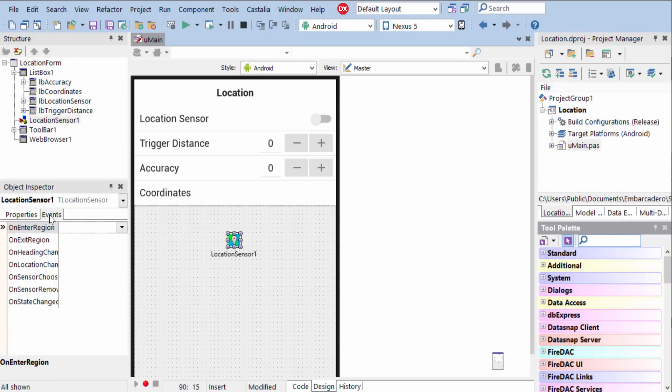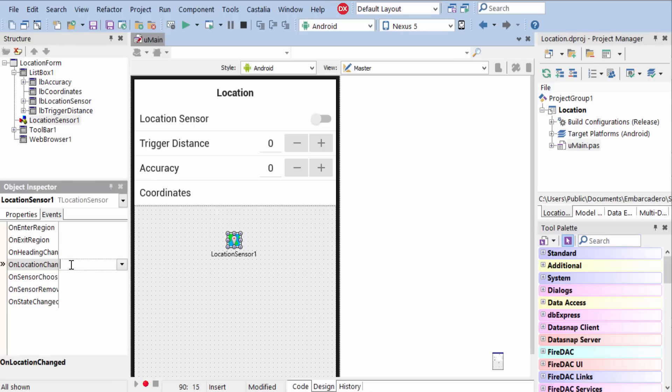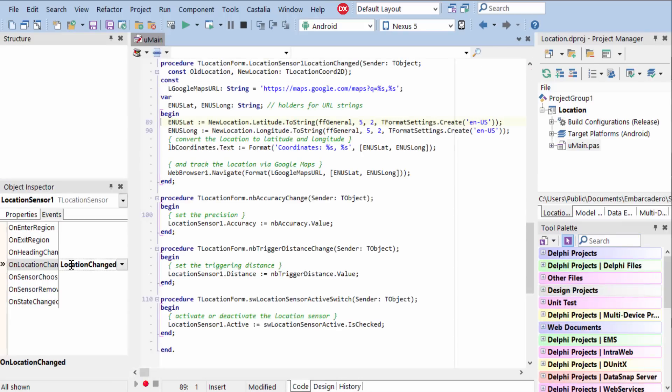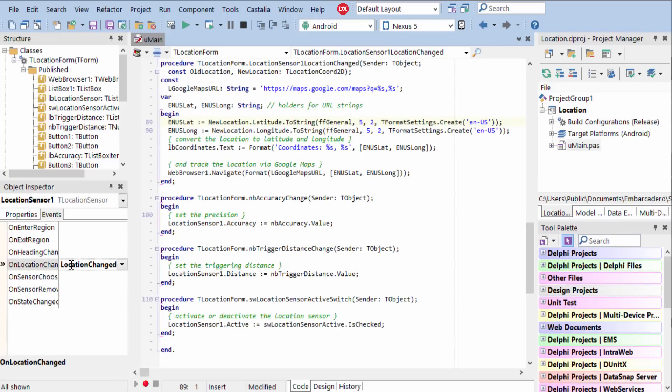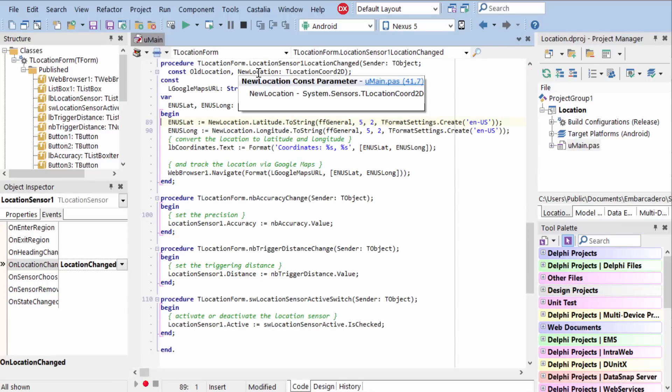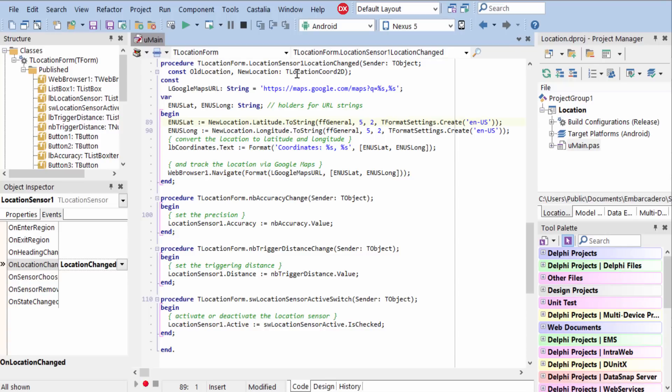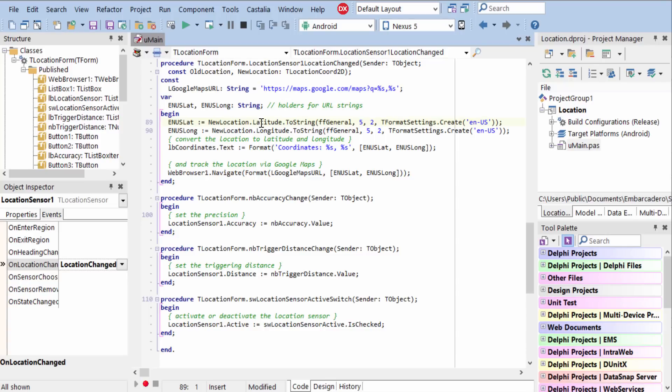Go to the On Location Changed Event Handler, and here we're past two parameters that are location coordinates. If you look at the new locations, latitude and longitude, you're able to determine the device's current location.